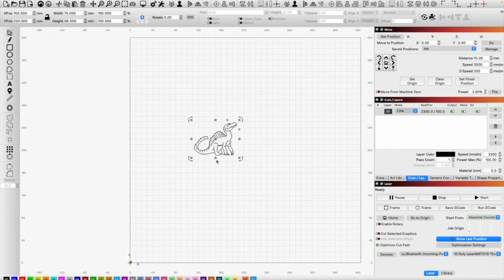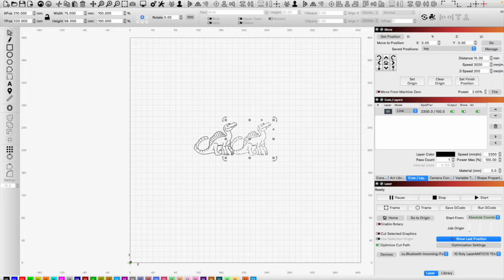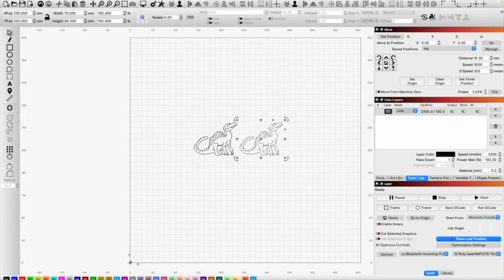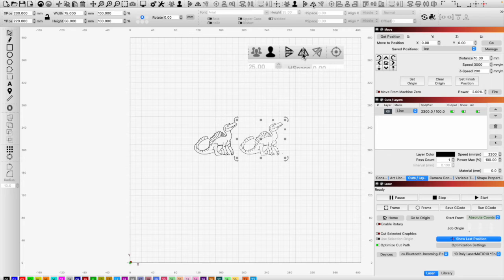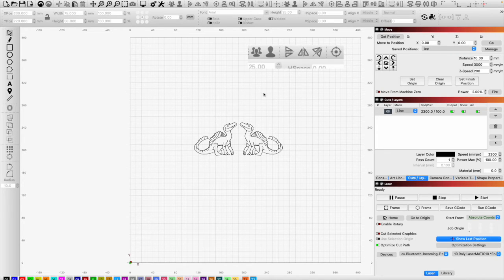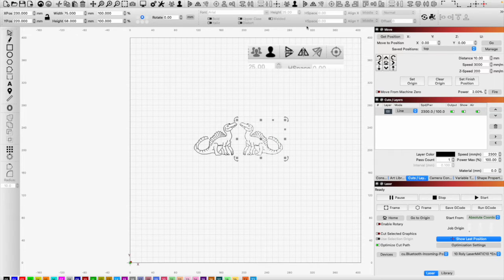We've already had a look at how to duplicate and how to shift things, but we want them facing each other. So selecting it, you have this double triangle up here, and if you flip that — very simply — now they're facing each other. And if you wanted to, you could flip them upside down.